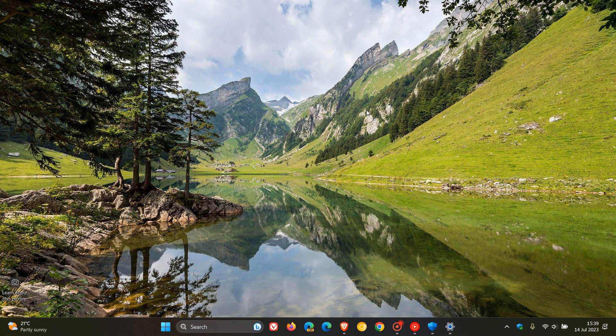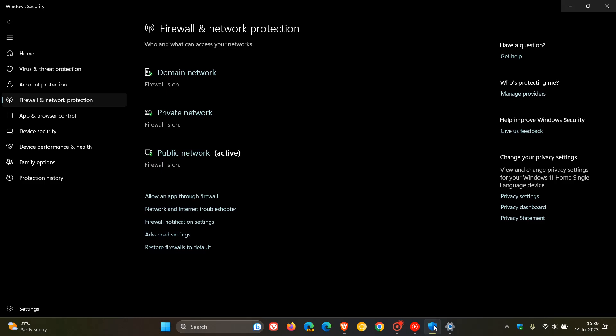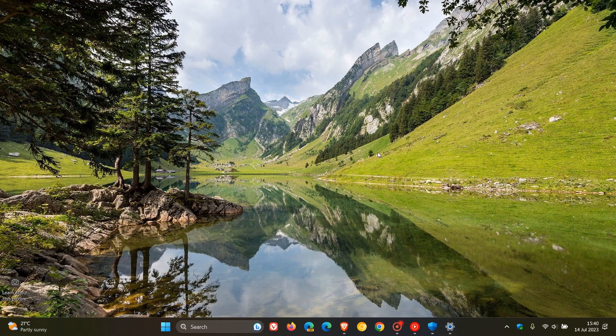And then the update addresses an issue that affects the Defender firewall profile. Apparently, it was failing to automatically switch from a LAN to a trusted public network. So that's a bit of a security and privacy increase and improvement rolling out for both versions of Windows 11.